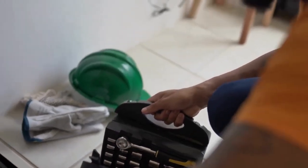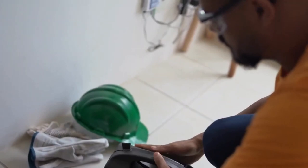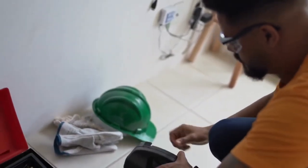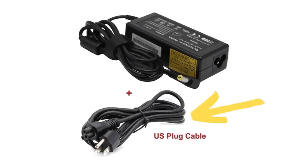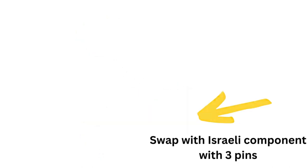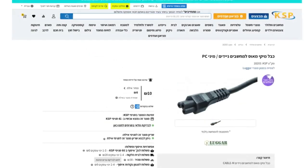For things like laptop chargers, you can simply replace the AC side of the charger, that's the side that goes into the wall, with a component that has an Israeli plug on the AC side of the converter.